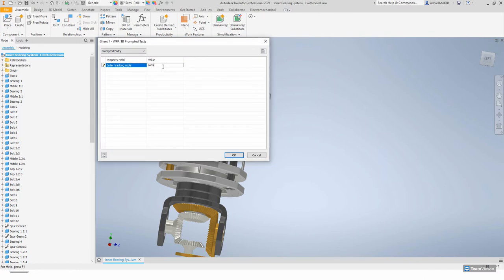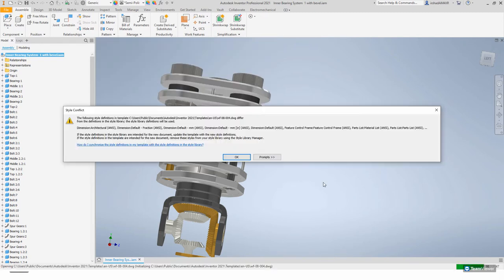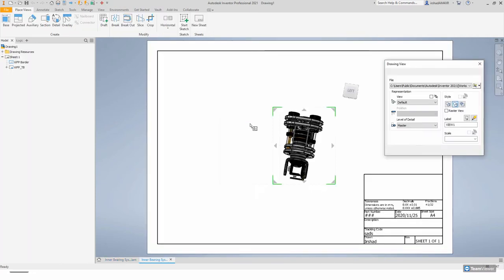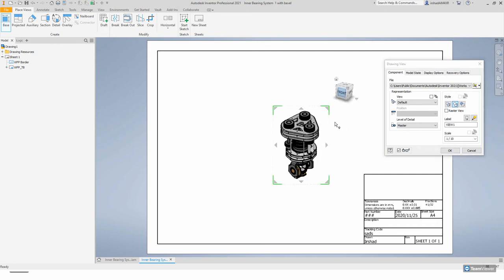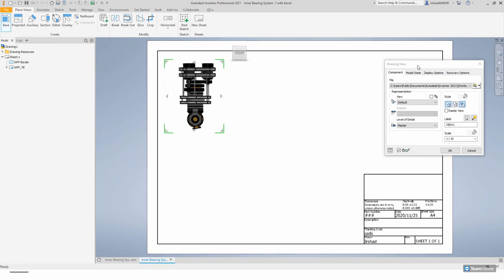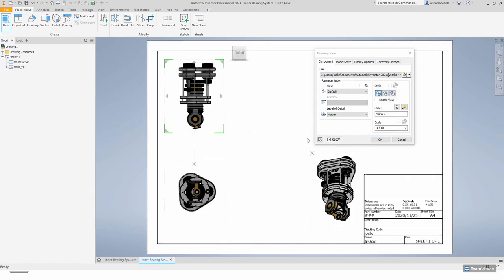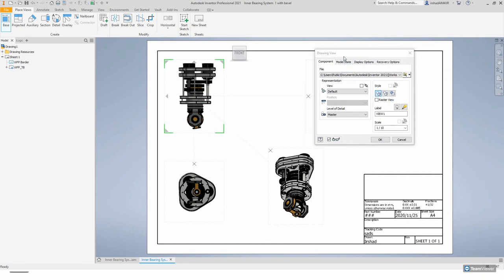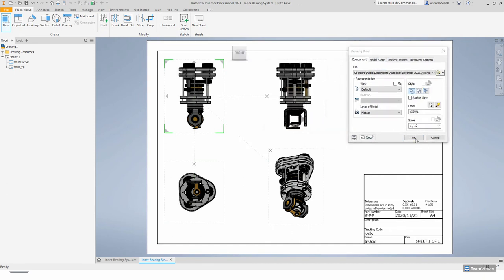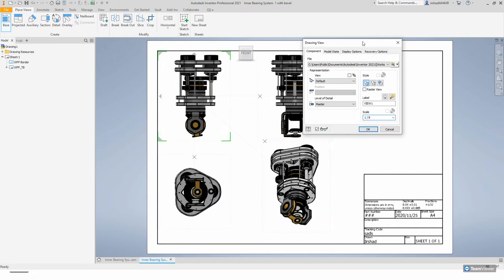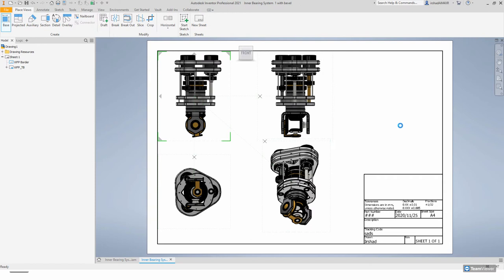On this template I have some added fields, so I'll enter something there. Styles have been changed, so we'll say okay. It's going to ask us to place the initial view. I'll go to the home position to get the front view. From the dialogue box you have your styles — I'll place some views so you can see what we're talking about. We can edit our scale, for example 1:10 or 1:8, then say okay.